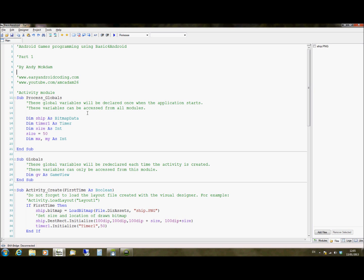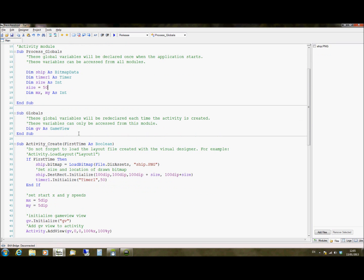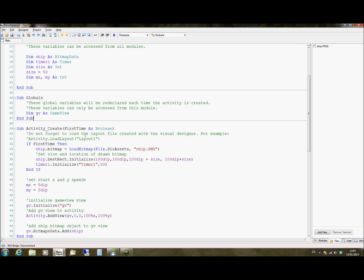The program's laid out, if you've watched any of my other BASIC for Android tutorials, with the same function. You have your process globals to declare any variables you can access anywhere in the program. Your globals, which will just be declared for this activity we're using. An activity is just the screen that you're working on at the time.